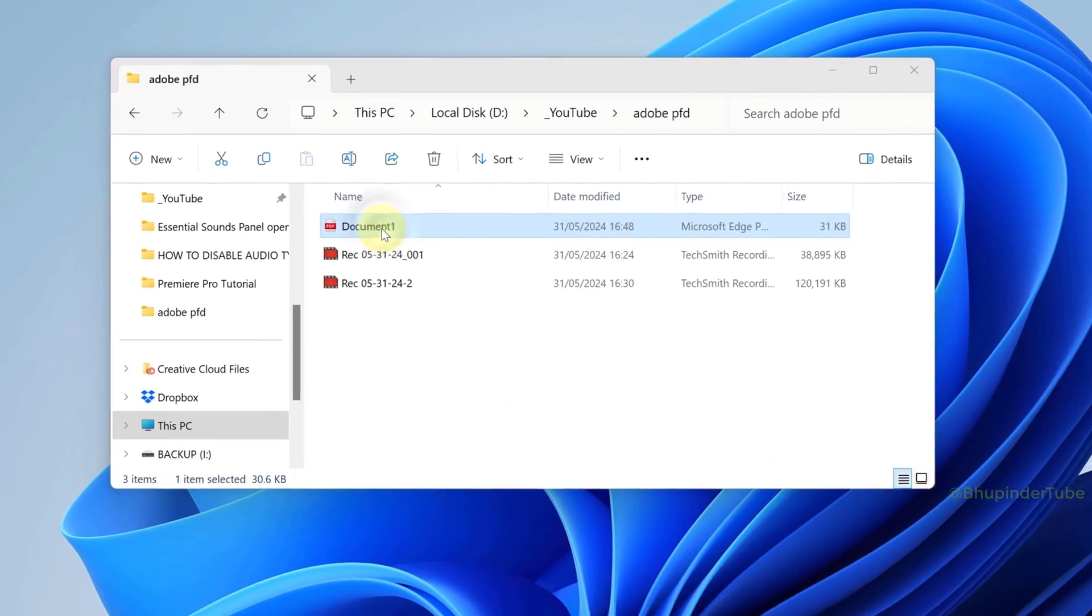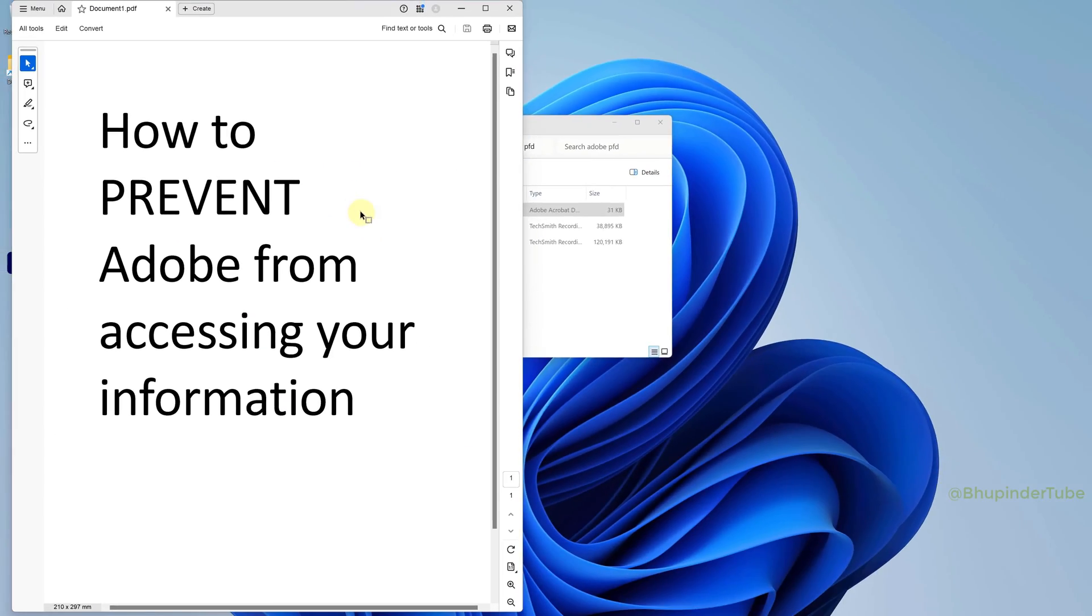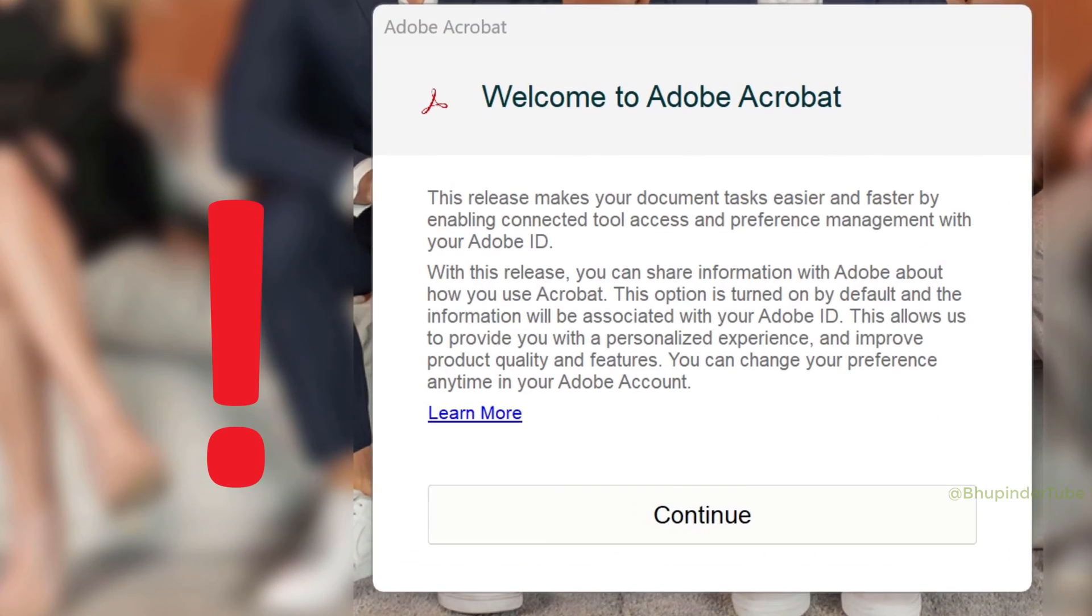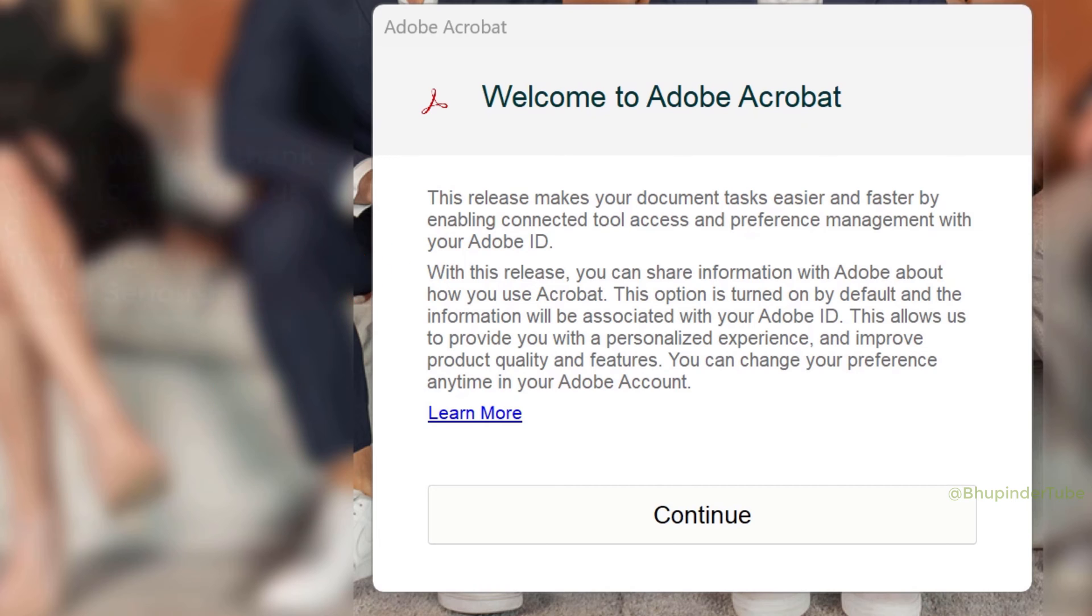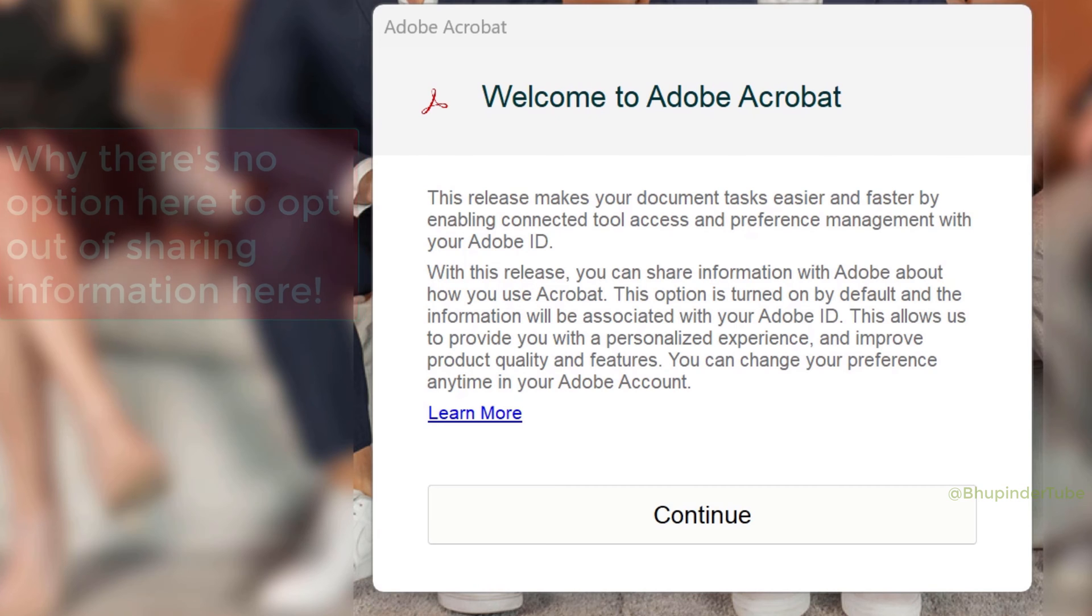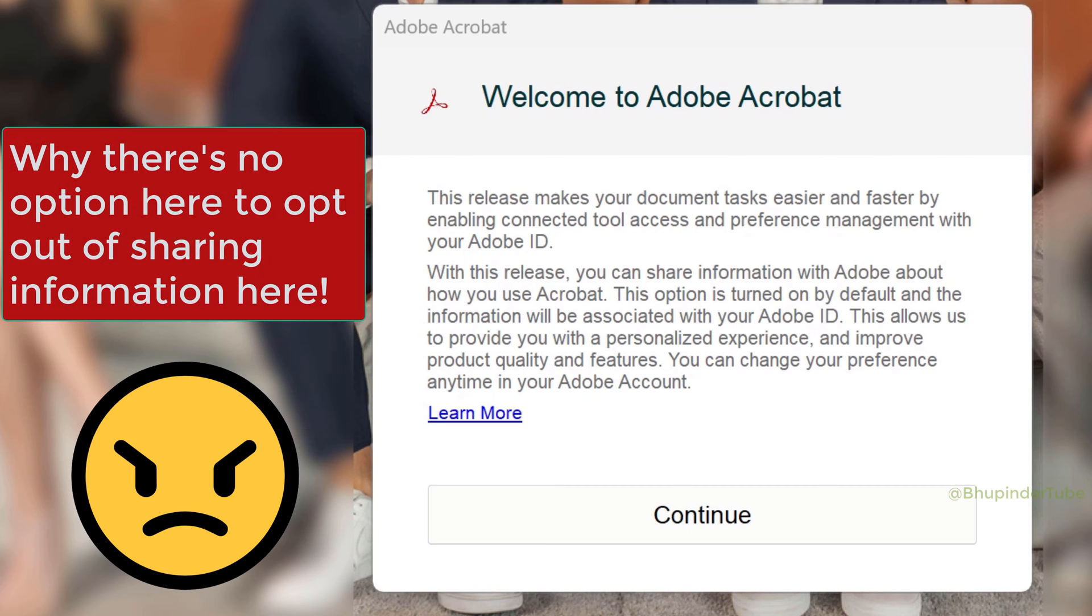I opened a PDF document and Adobe gave me this message saying with this release you can share information with Adobe about how you use Acrobat. It's as if they're doing me a favor by collecting information about the way I use Adobe products. The most annoying thing is it doesn't provide any options to turn it off.